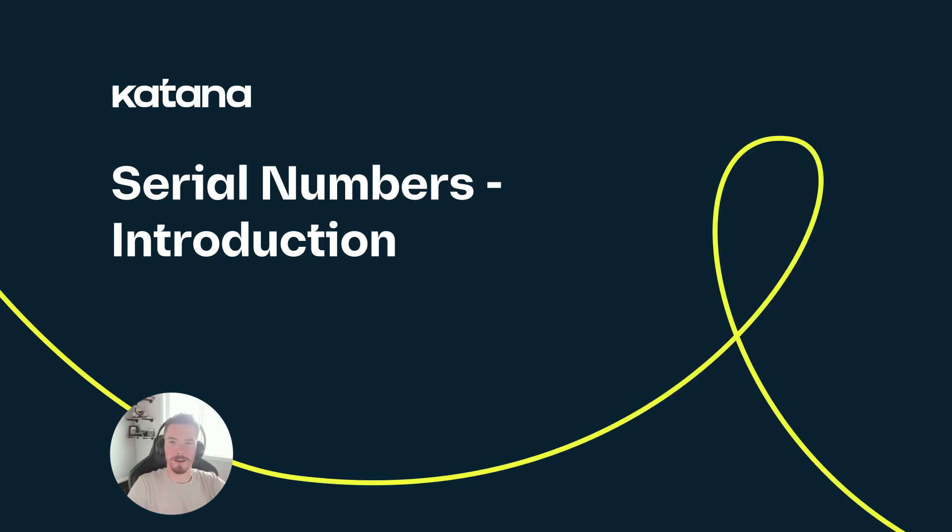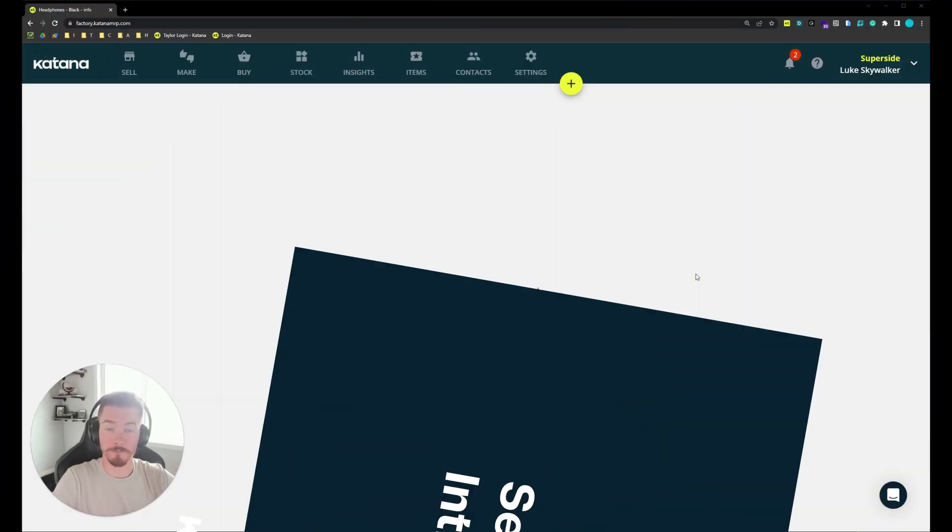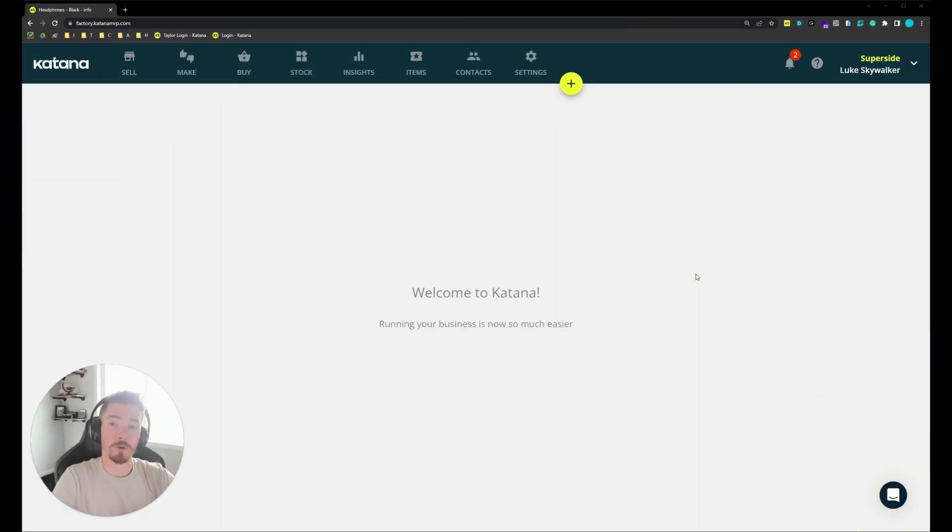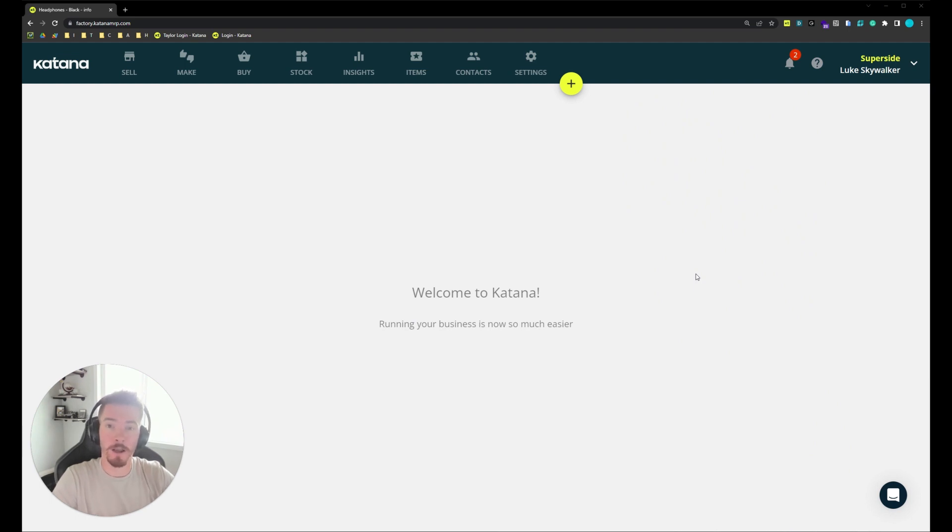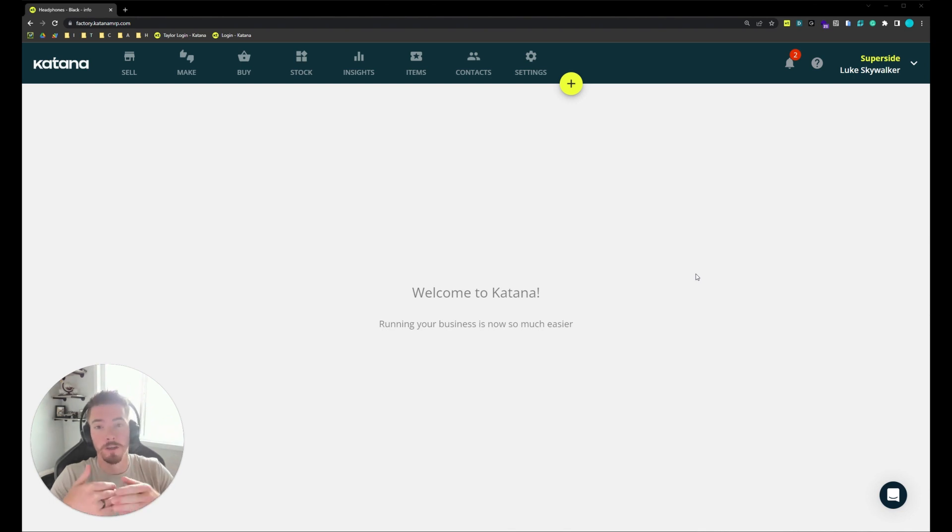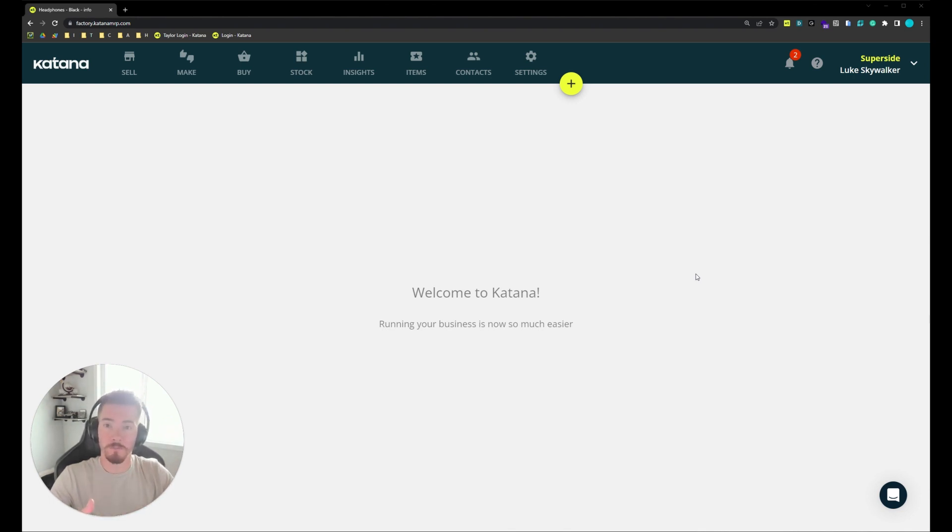Hi, Taylor here with Katana and today we're going to talk about serial numbers. Serial number tracking allows you to track a product using a unique identifier and this will give us an item history from the initial production stage all the way through to its sale.